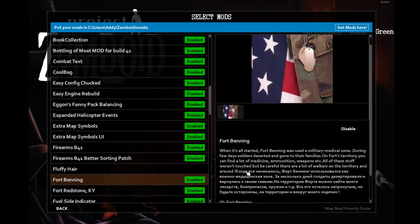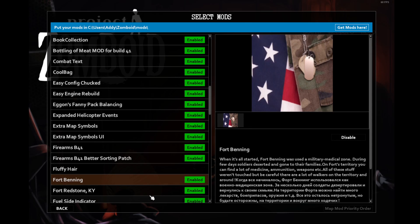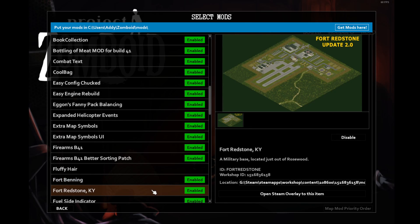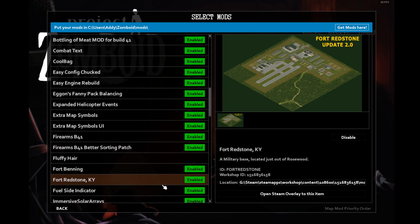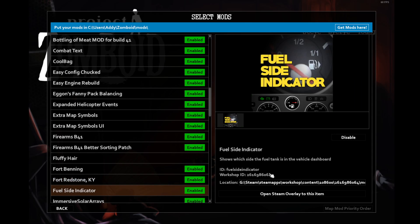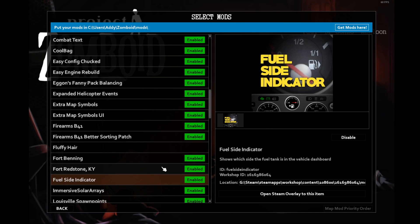Fort Benning is a new map that I'm going to try out on this run through if we're lucky. Fort Redstone is located outside Rosewood. I've never actually found it, so maybe we'll be able to do so this time around. Fuel Side Indicator is a mod that adds a little icon so you don't need to fuss about with which side of the gas pump you go on to refuel.